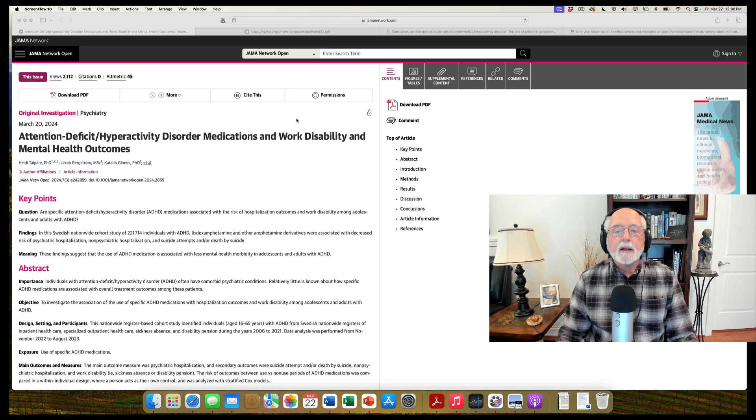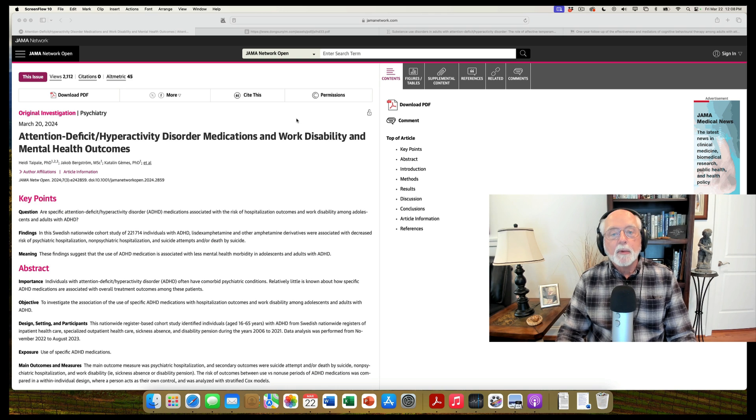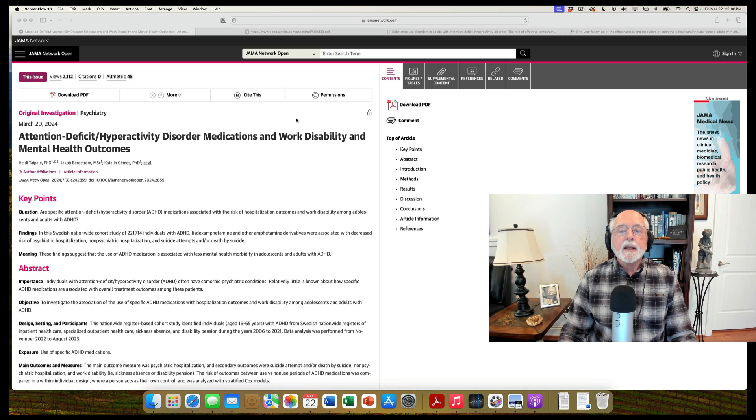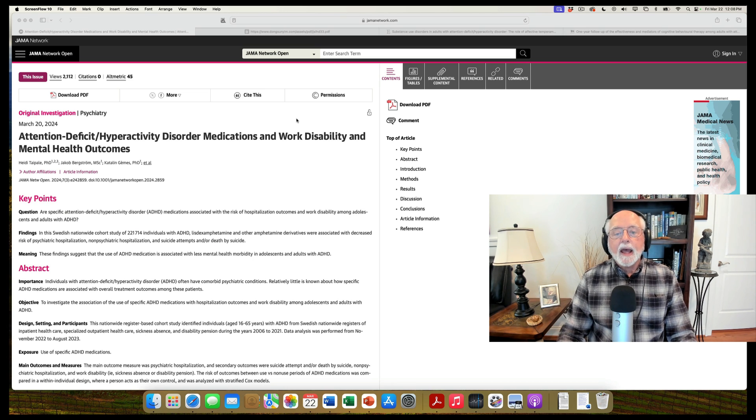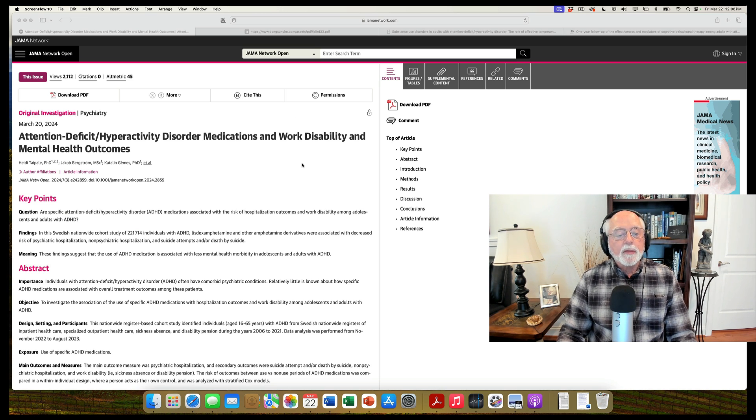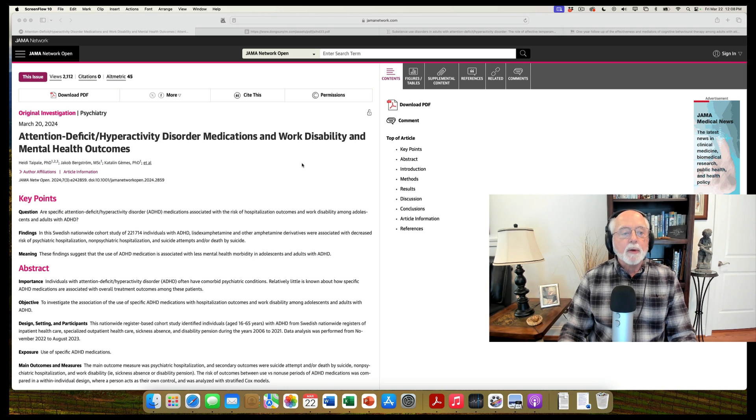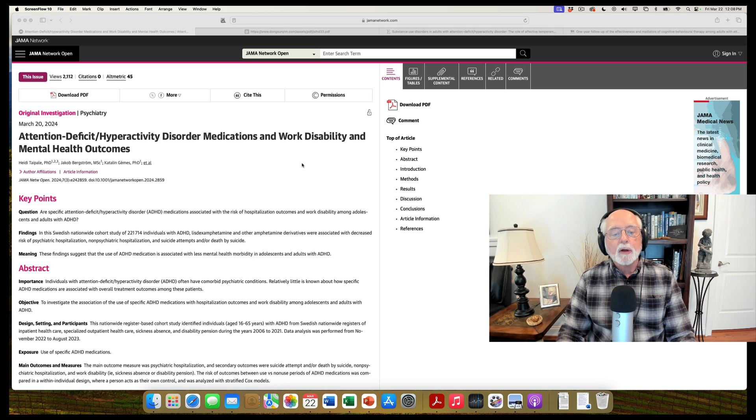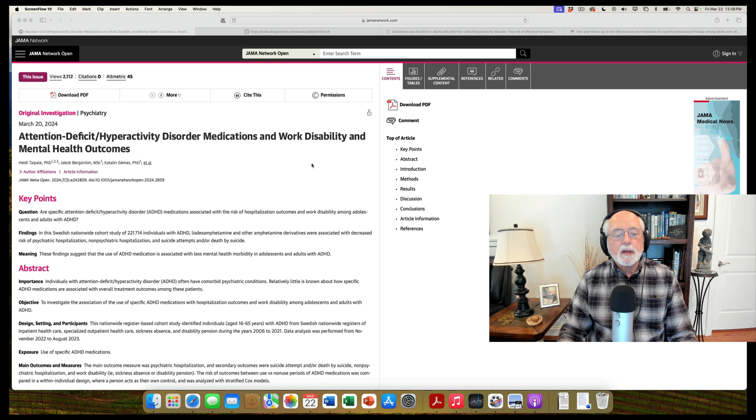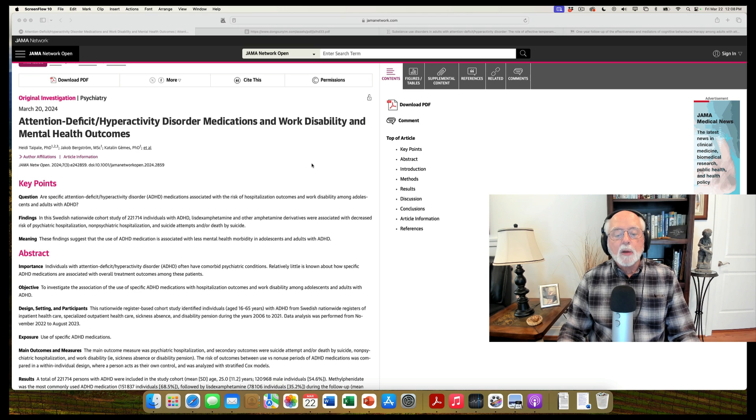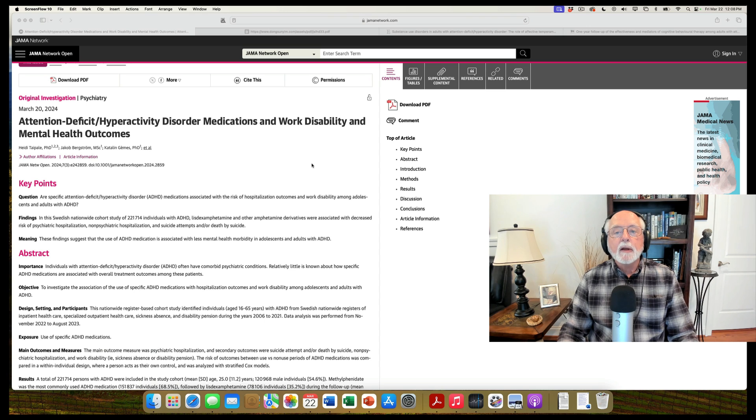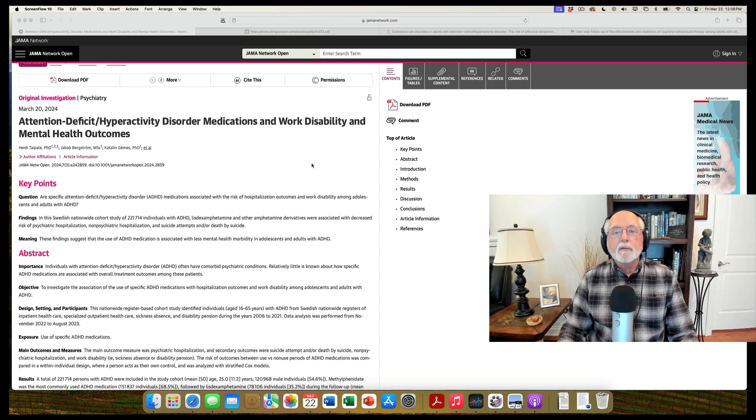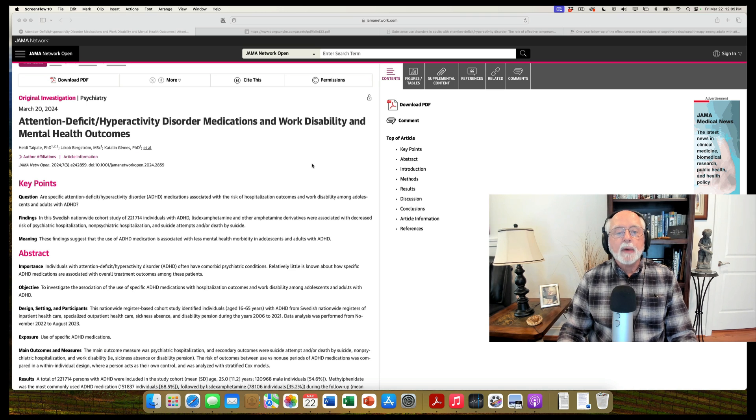First up is a very large study out of Sweden that actually made it into the trade media this week. And it is on the impact of ADHD medications on claims for work disability and mental health outcomes. So very important study. This one involved more than 221,000 individuals with ADHD. So it was published over on the website for JAMA Network Open. JAMA stands for Journal of the American Medical Association, if you're not familiar with it. This particular study used all of the health records available in the Swedish population. As you know, they have public health over there, and they have a national database, and it allows for doing this kind of very large-scale research.